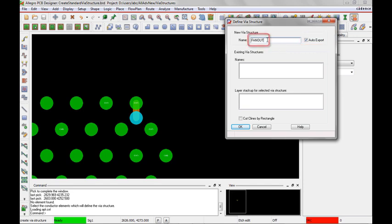So this is the name and now I need to select the clines and vias to create that via structure. Remember in a standard via structure I can only have vias and clines connected to the pin. I can't have multiple traces and things like that.